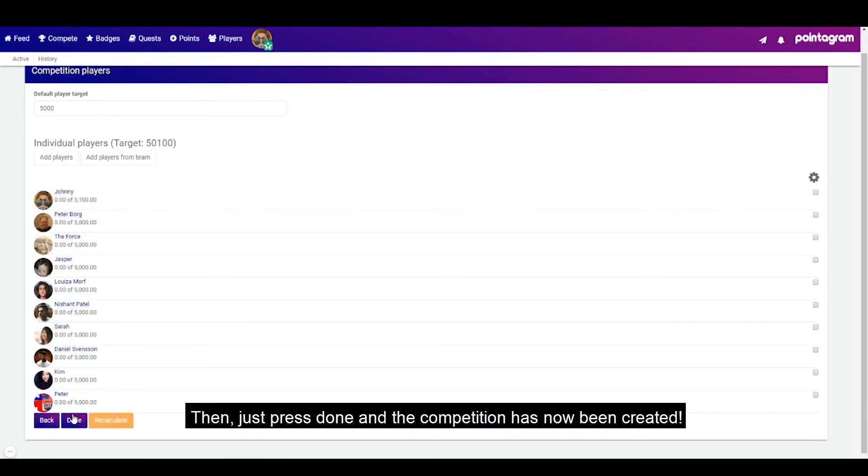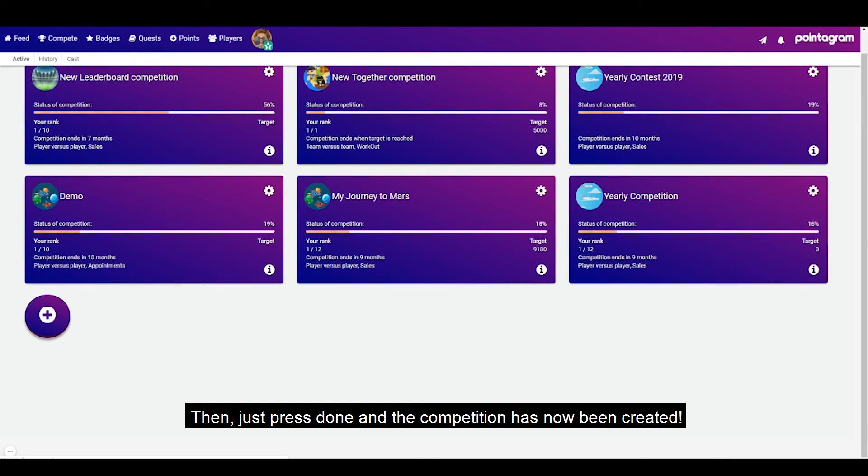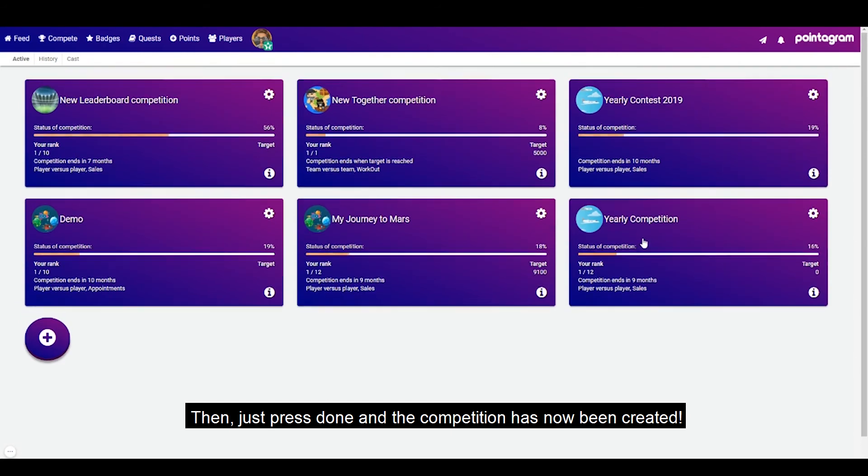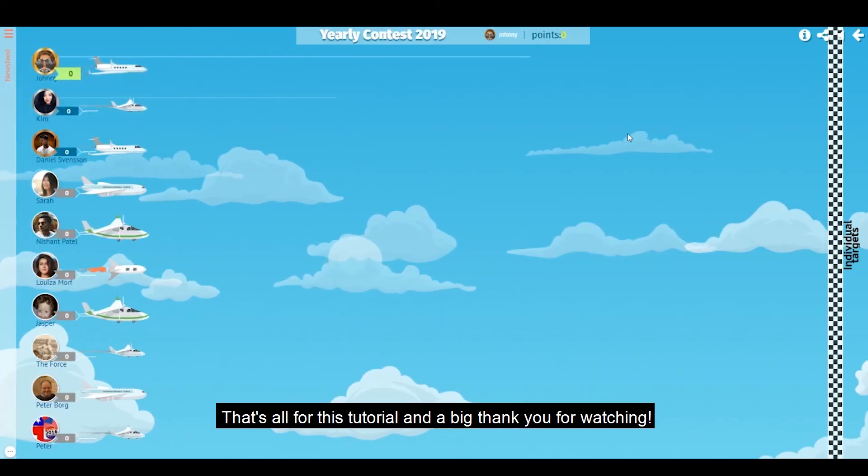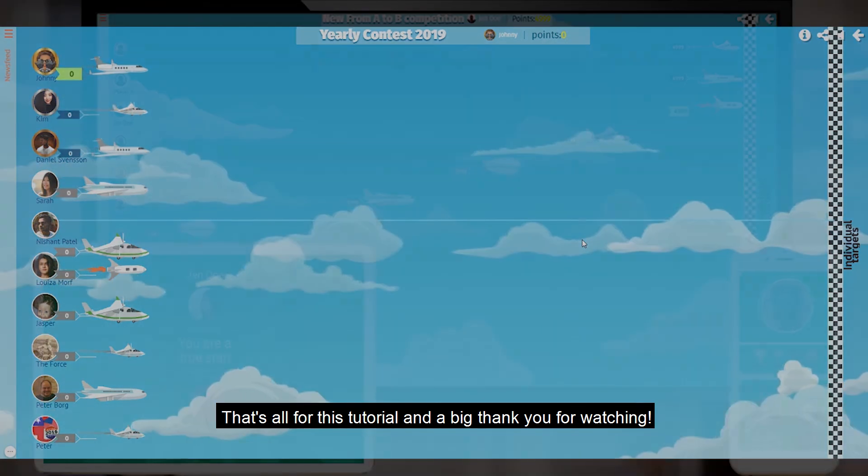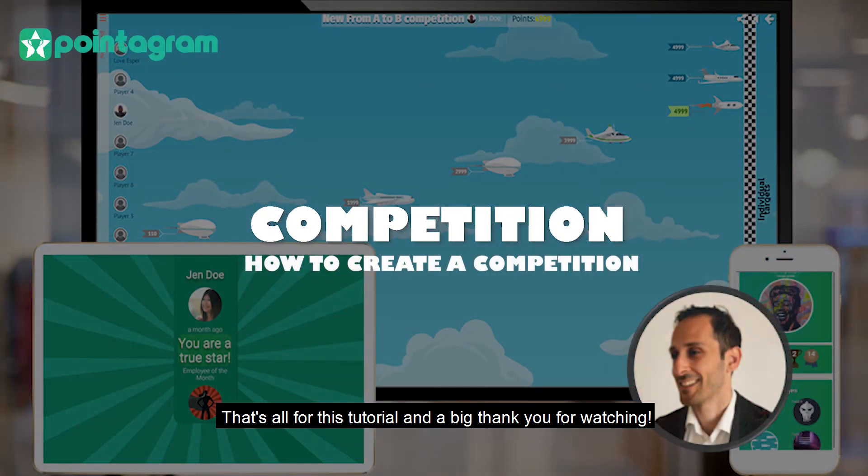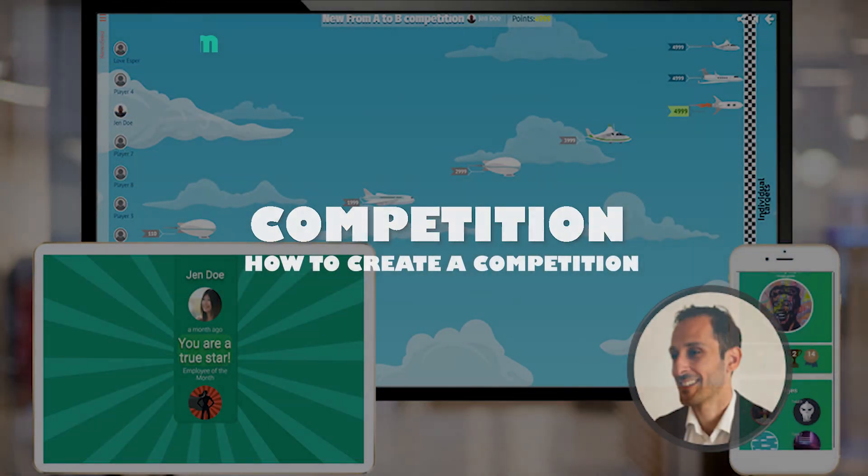Then just press done and the competition has now been created. That's all for this tutorial and a big thank you for watching. I'll see you next time.